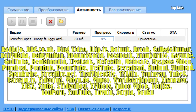Among the distinctive features of the program, it is possible to note the following: an opportunity to convert downloaded files directly in the program. For example, you can convert a file from AVI format to MP4 format for subsequent playback on portable devices, such as a cell phone.